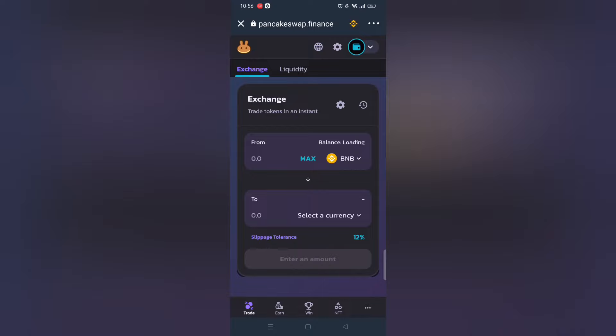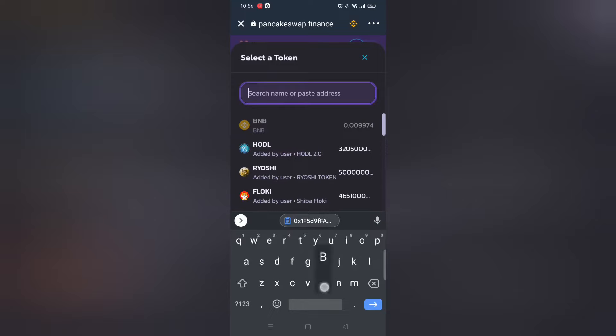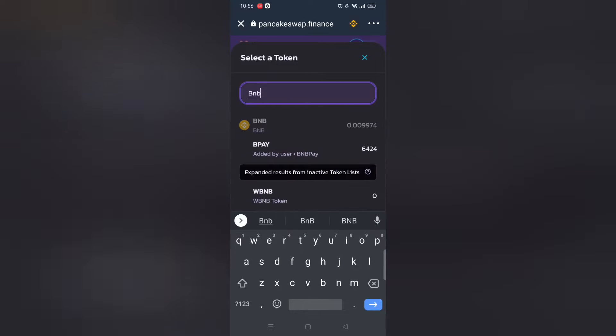Before we proceed to buy any tokens you must have BNB Smart Chain.